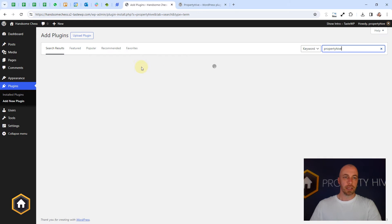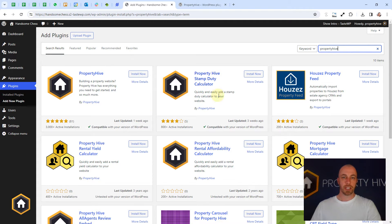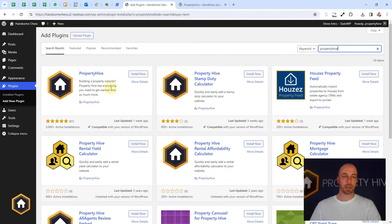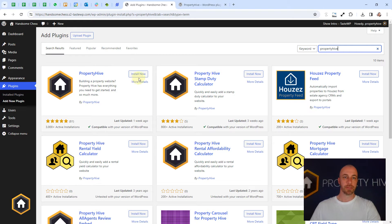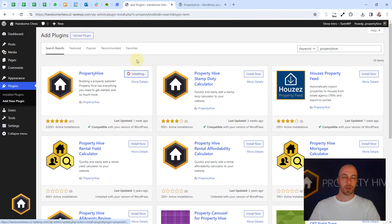The core plugin should appear first. We've got a few other extra add-ons here, but our core plugin is this one here, just Property Hive. We're going to click install now.